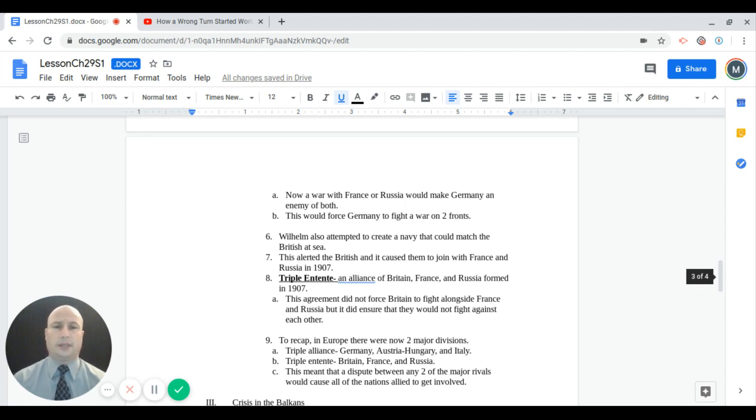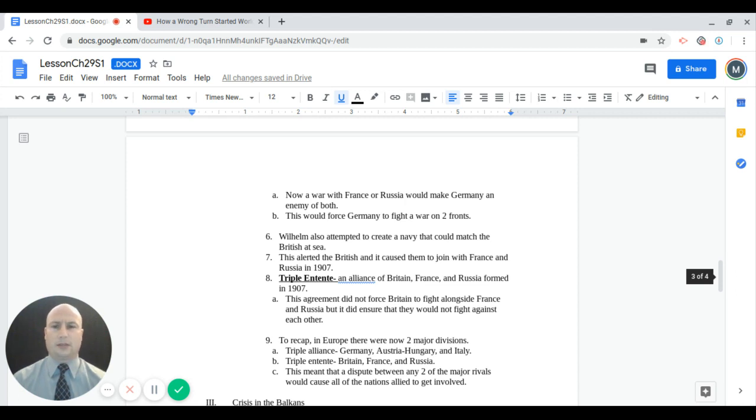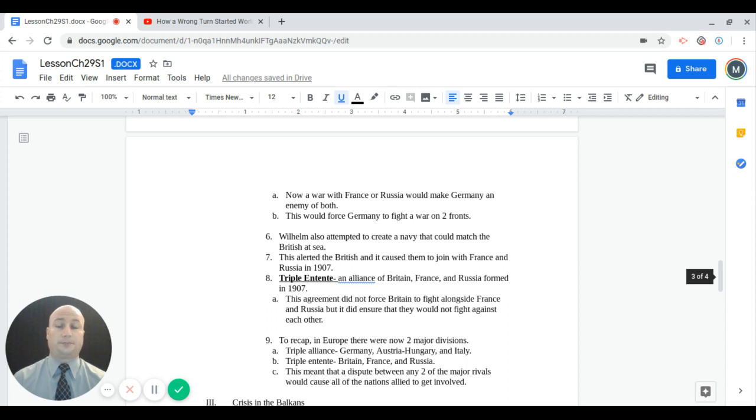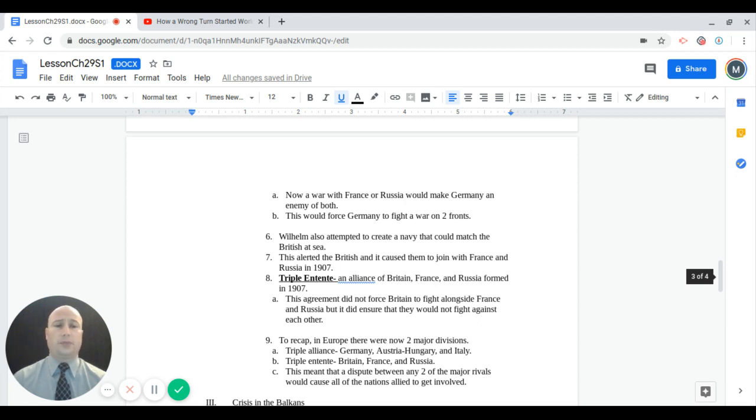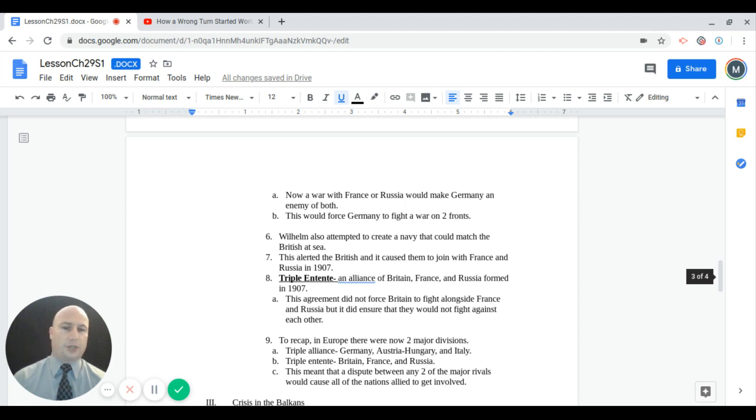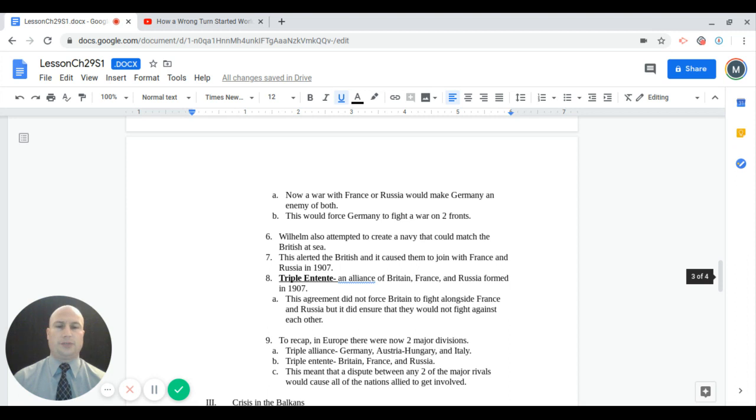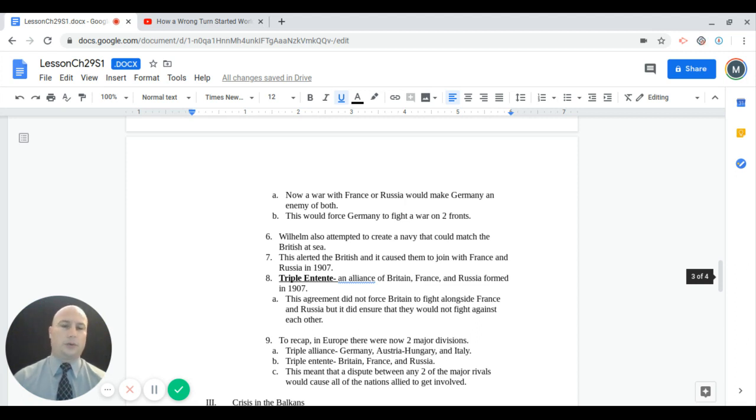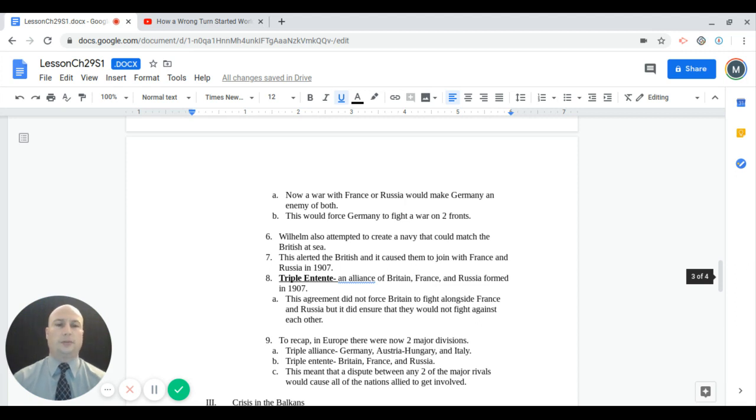Kaiser Wilhelm also attempted to create a navy that he stated openly would match the British at sea. By this word getting out in the press, this causes an alarm and alerts the British. It causes them to make a joint relationship with France and Russia in 1907. This became known as the Triple Entente. It was an alliance of Britain, France, and Russia formed in 1907. This one did not force Britain to fight alongside France and Russia, but it did ensure that they would not fight against each other. To recap, in Europe there were two major divisions: the Triple Alliance, which was Germany, Austria-Hungary, and Italy, and the Triple Entente, which was Great Britain, France, and Russia. What this means is that any dispute between any two of these major rivals may indeed cause all nations to get involved in a major war.